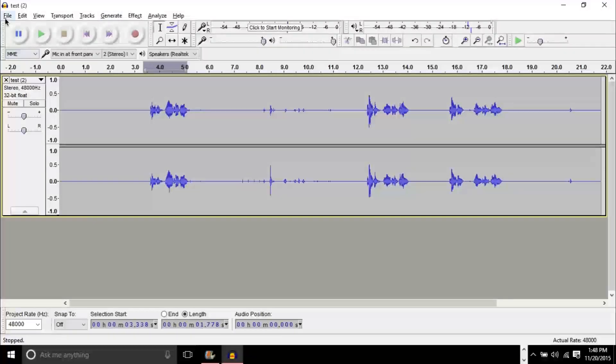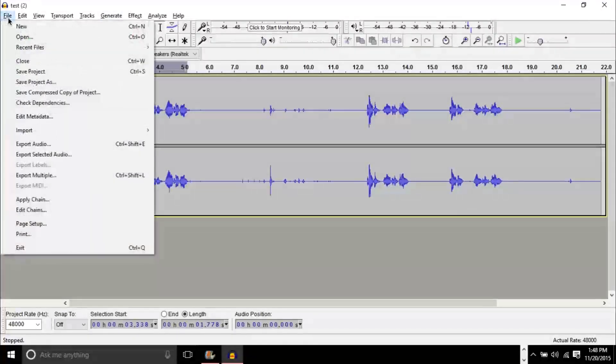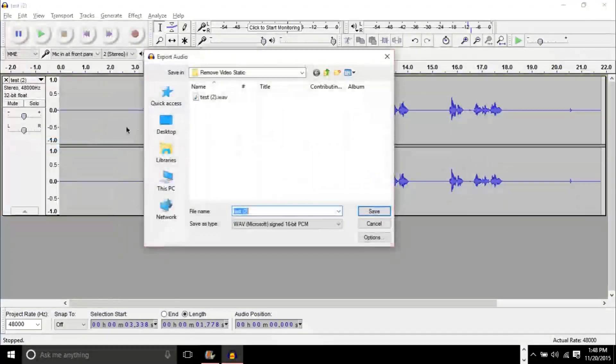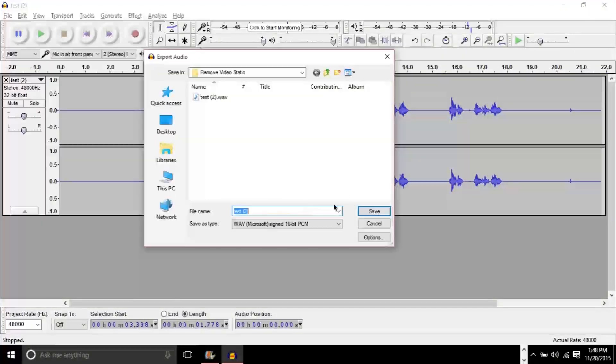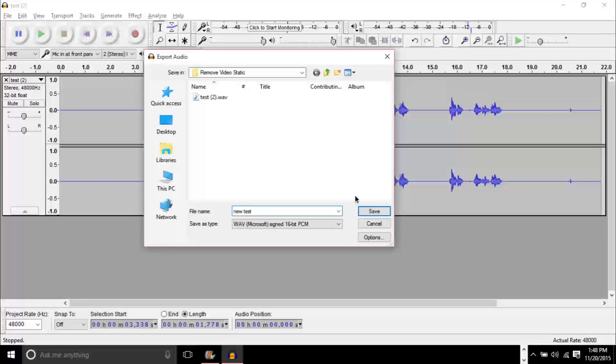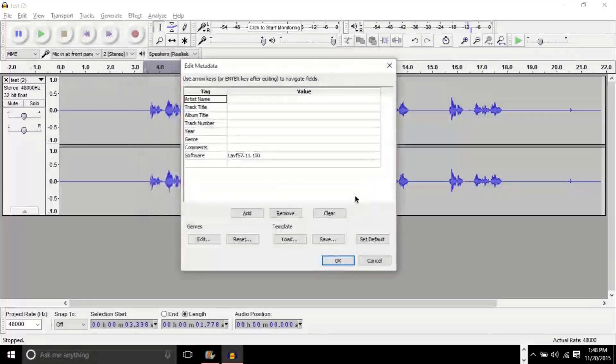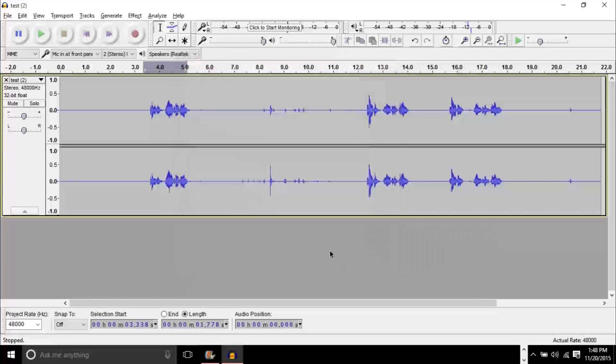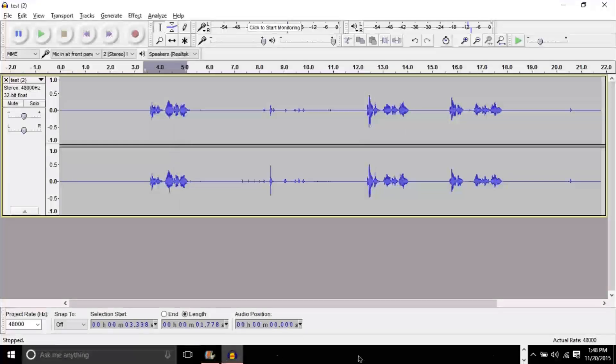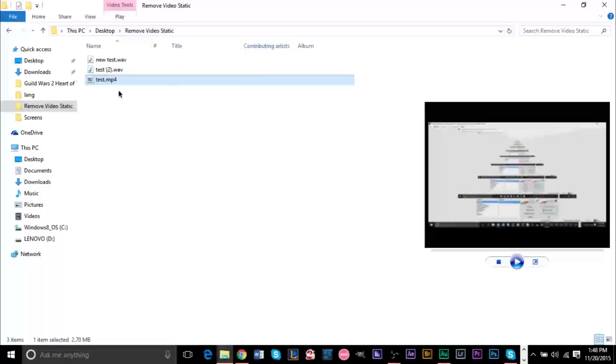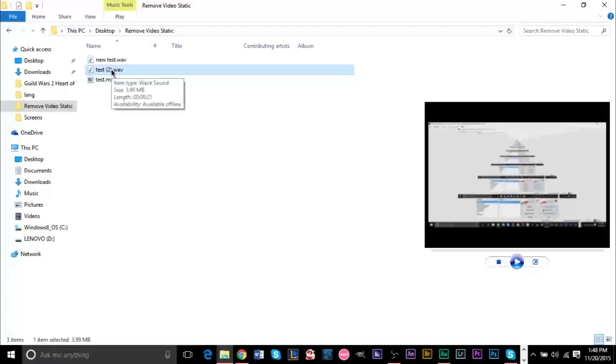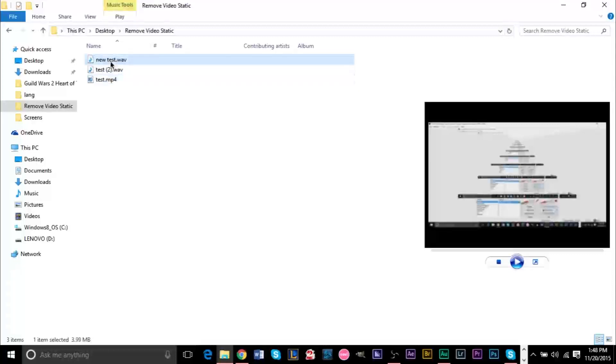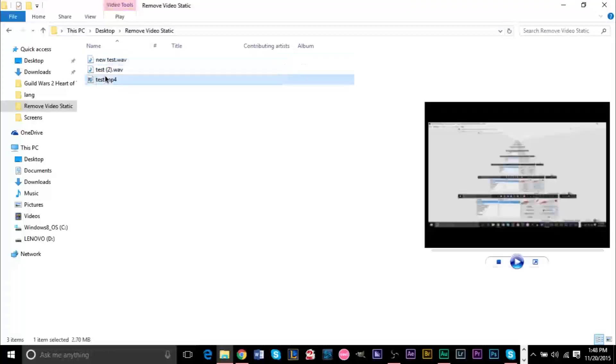What you want to do next is go to file in Audacity, go to export audio. And we're just going to name this new test. This chart, you can just click OK. And it will have saved. And as you'll see, this is our old audio that has the static. This is our new audio that has the static. This is our old video that has static. So to actually add this audio to your video, what you want to do is go over to Movie Maker here.